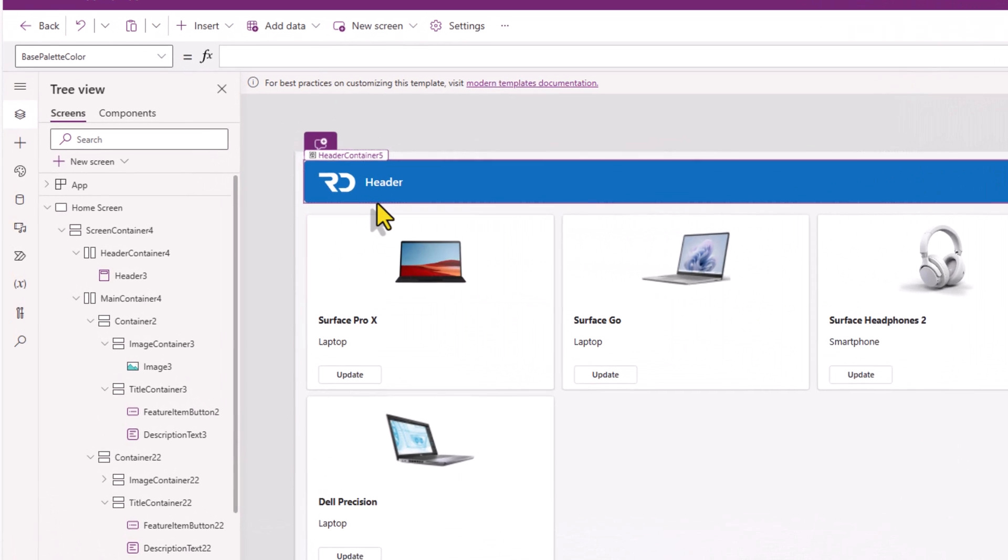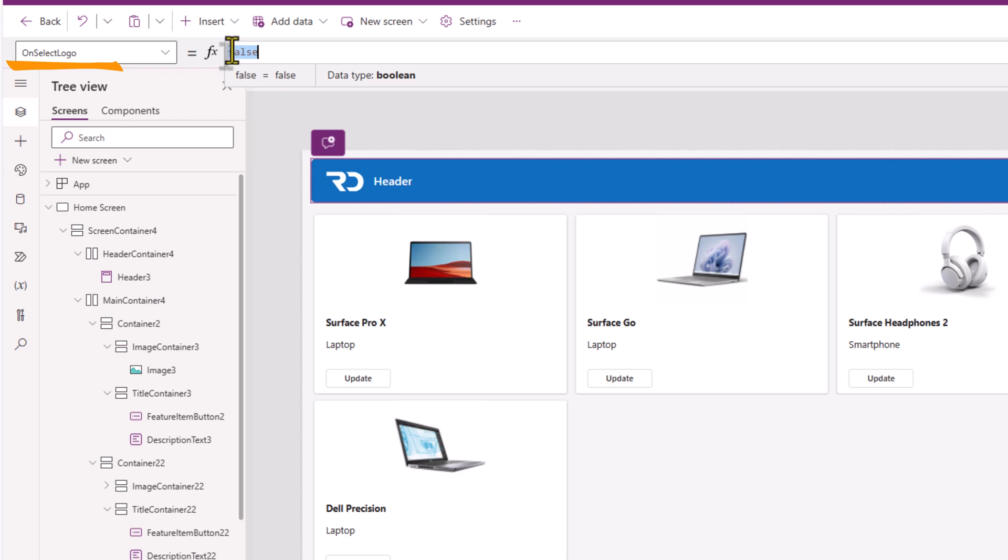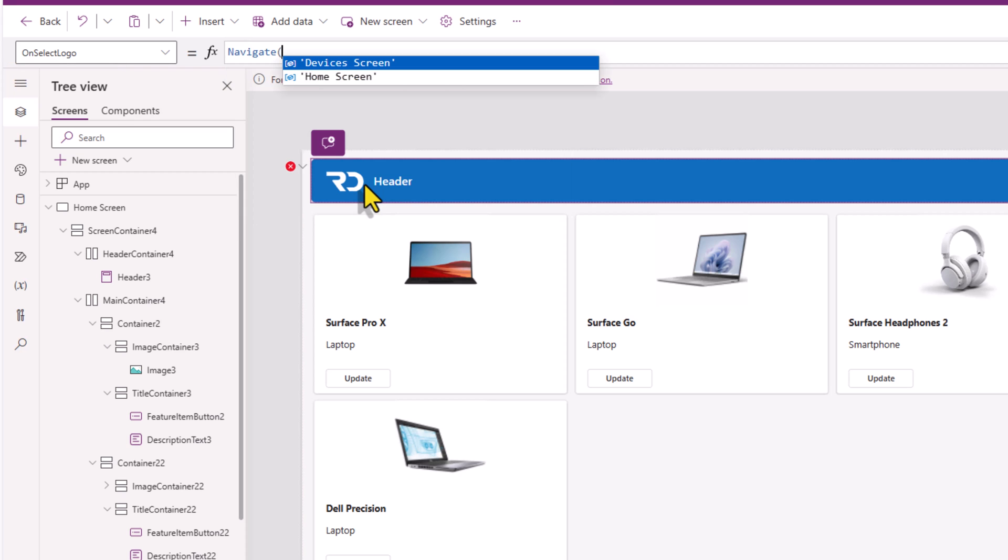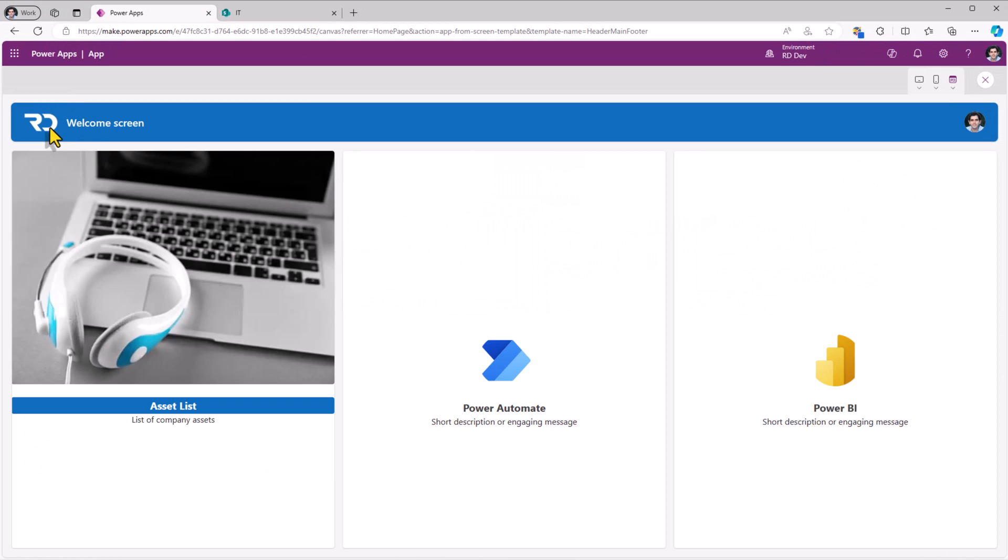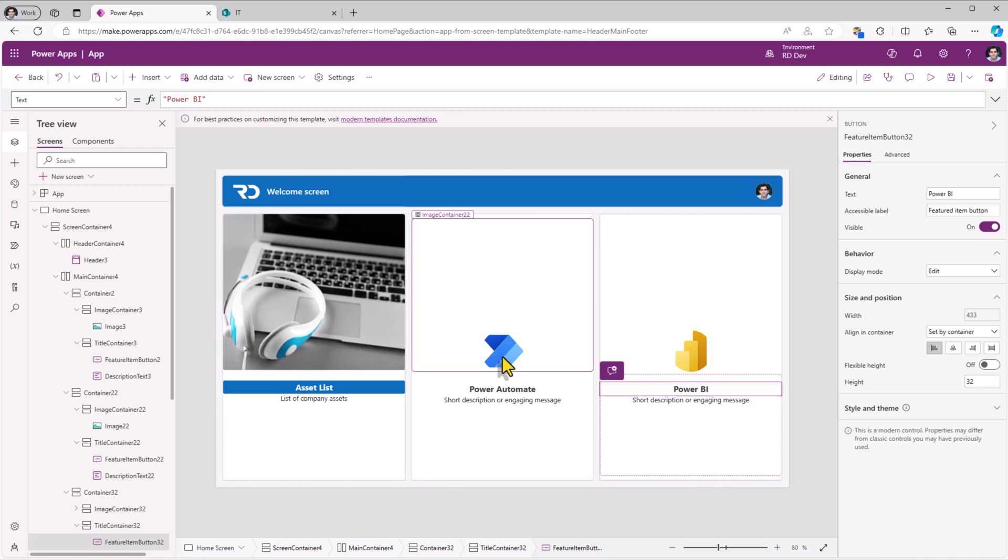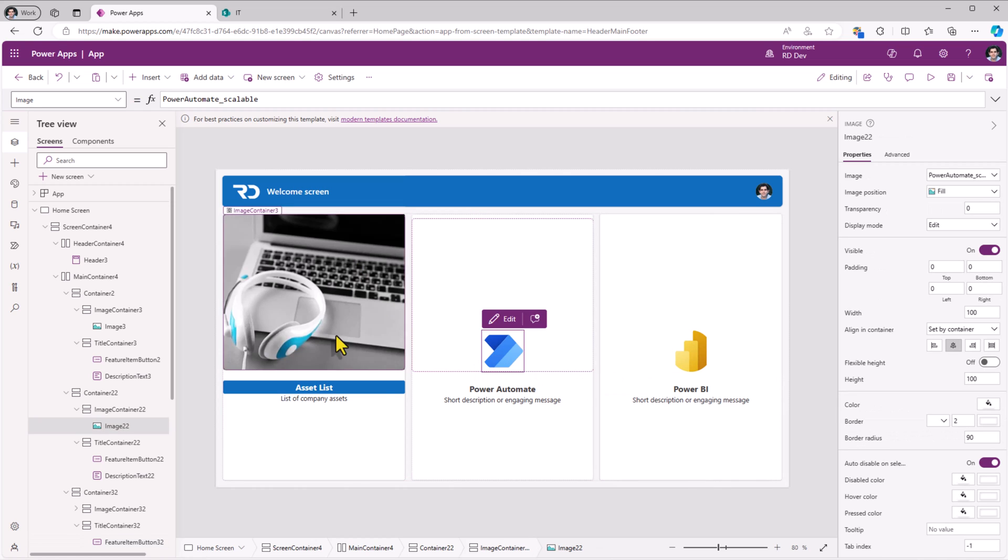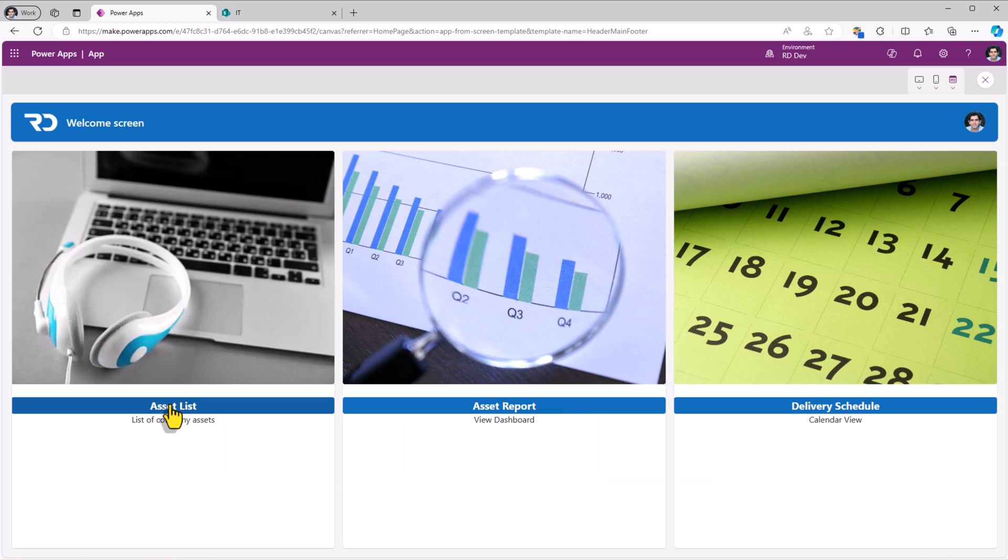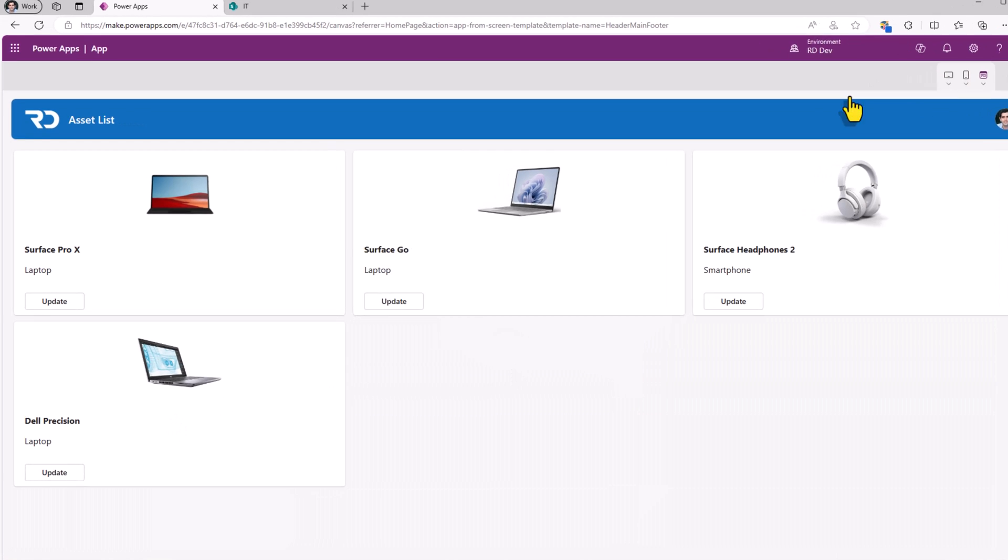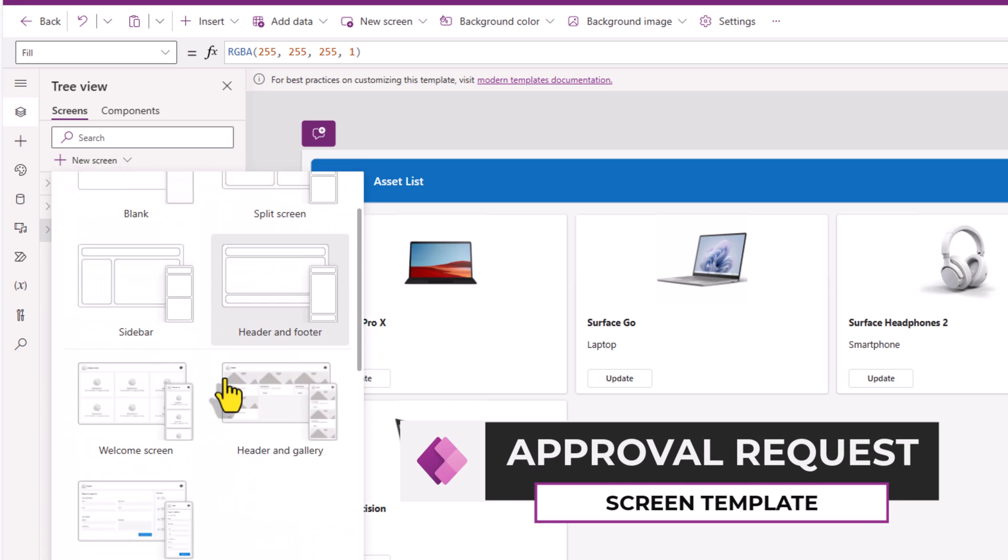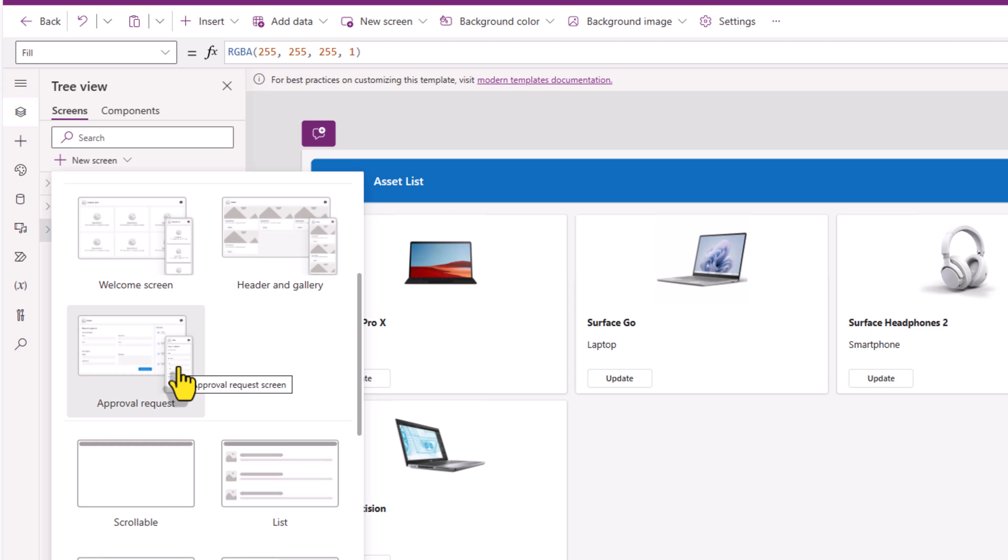In the header control, there is a property called on select logo. So when the user clicks on this logo, I would like to navigate the user back to my home screen. So click, and back to my home screen. And I can repeat the same process for other cards that I would like to showcase in this specific style. And I've gone ahead and configured the other two containers in my welcome screen. I'll go add a new screen.